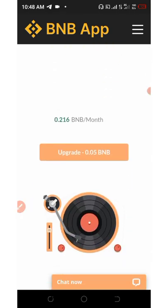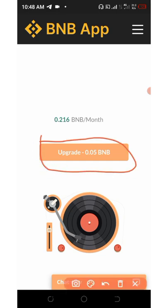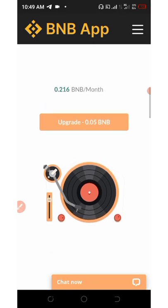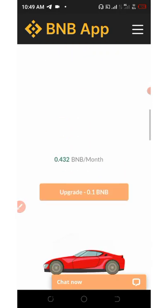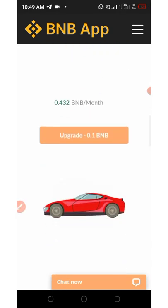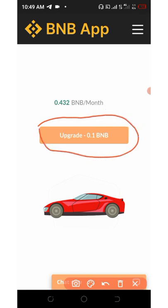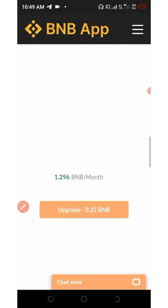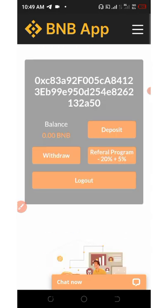You can upgrade your account by depositing a minimum of 0.05 BNB, and on a monthly basis you'll be earning up to 0.2 BNB per month. If you upgrade to 0.1 BNB, you'll be earning up to 0.4 BNB per month, and so on. Keep scrolling down to see other plans available.